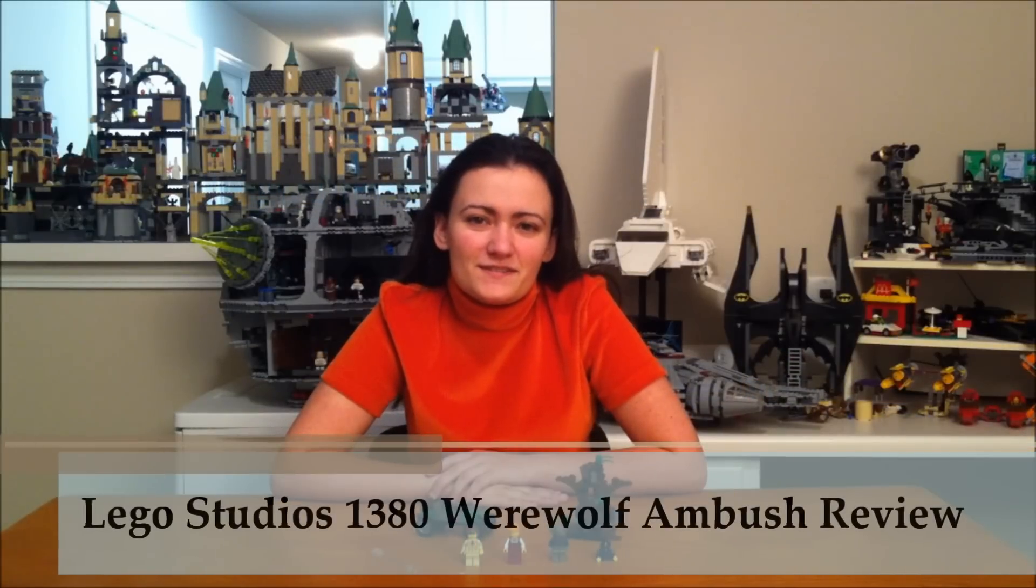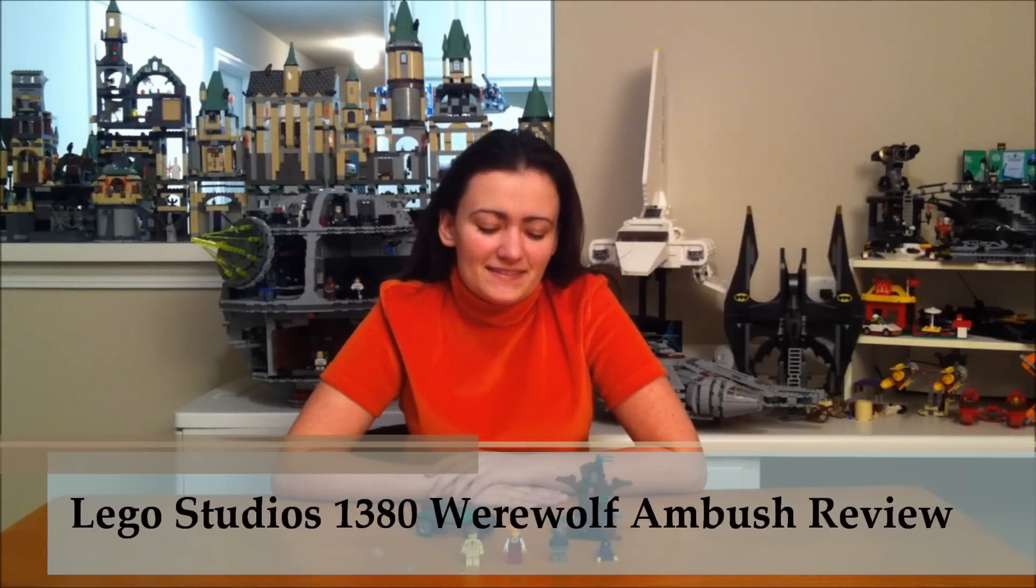Hey guys, Brick Queen here for another LEGO Studios review. This is set number 1380, Werewolf Ambush. This set came out back in 2002.